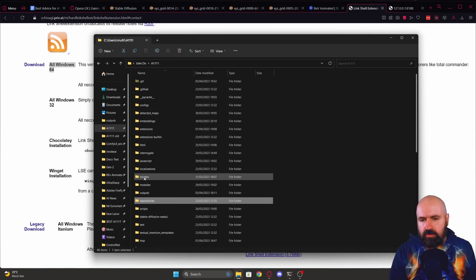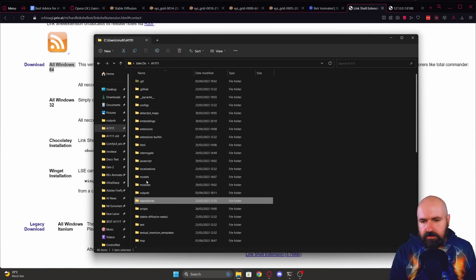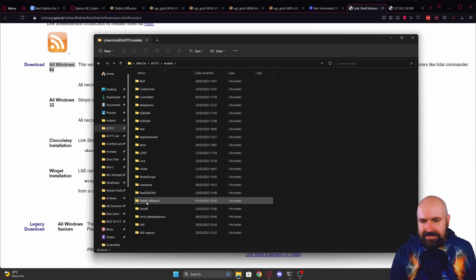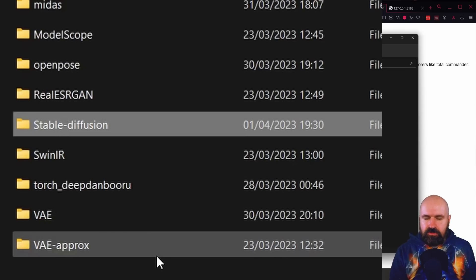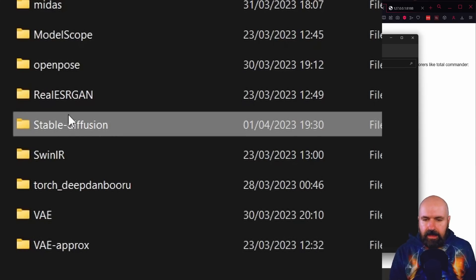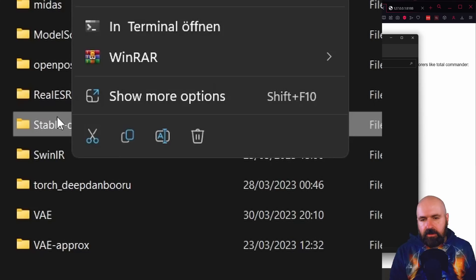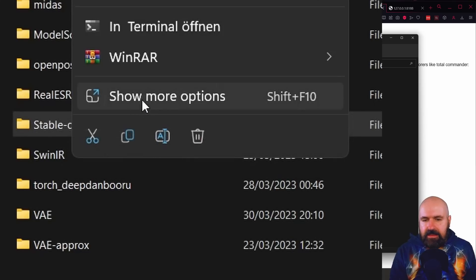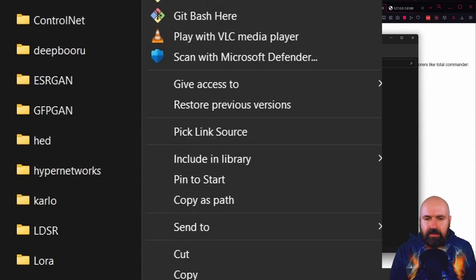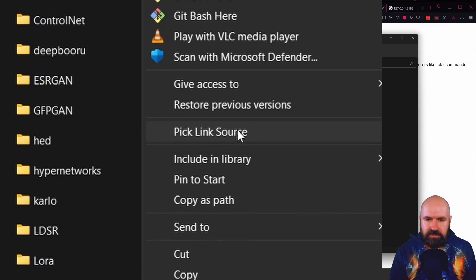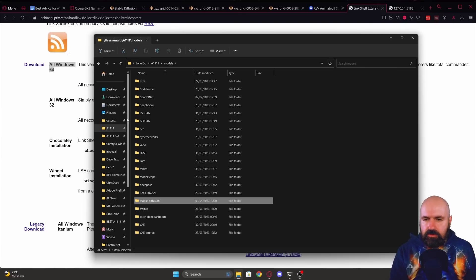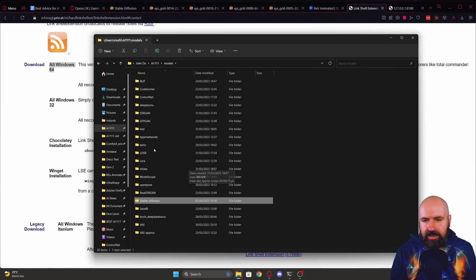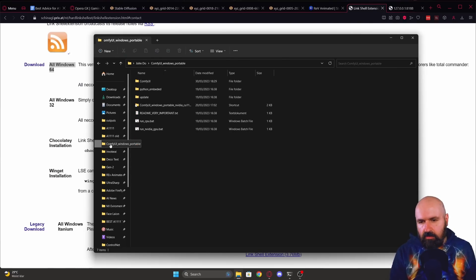you go to your Automatic1111 folder, to the models folder, to the stable diffusion folder, but don't open it. Now right click on that folder and click here on show more options. You will see you have a new addition here that says pick link source. Click on that and then you want to go to the other UI. In this case, ComfyUI,